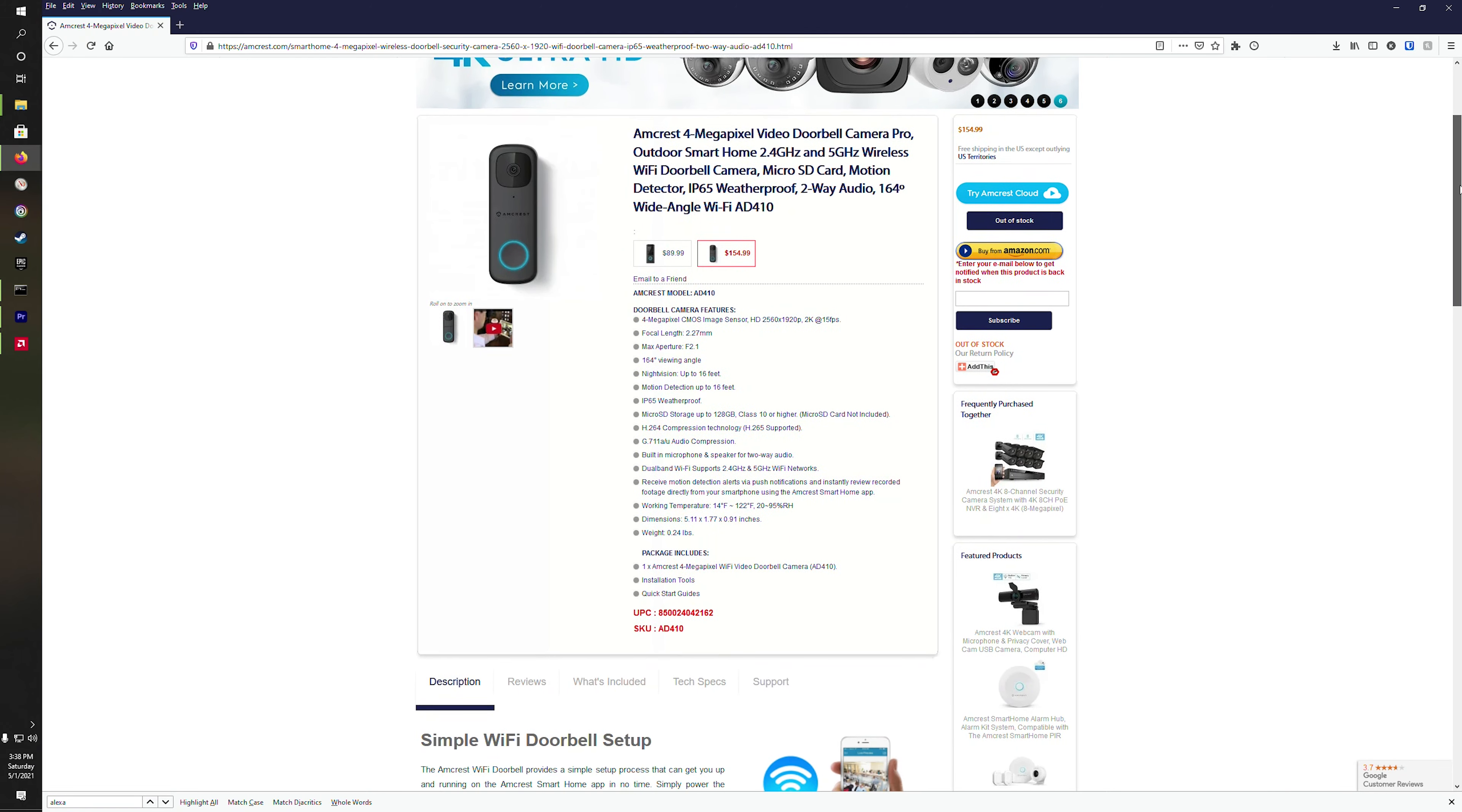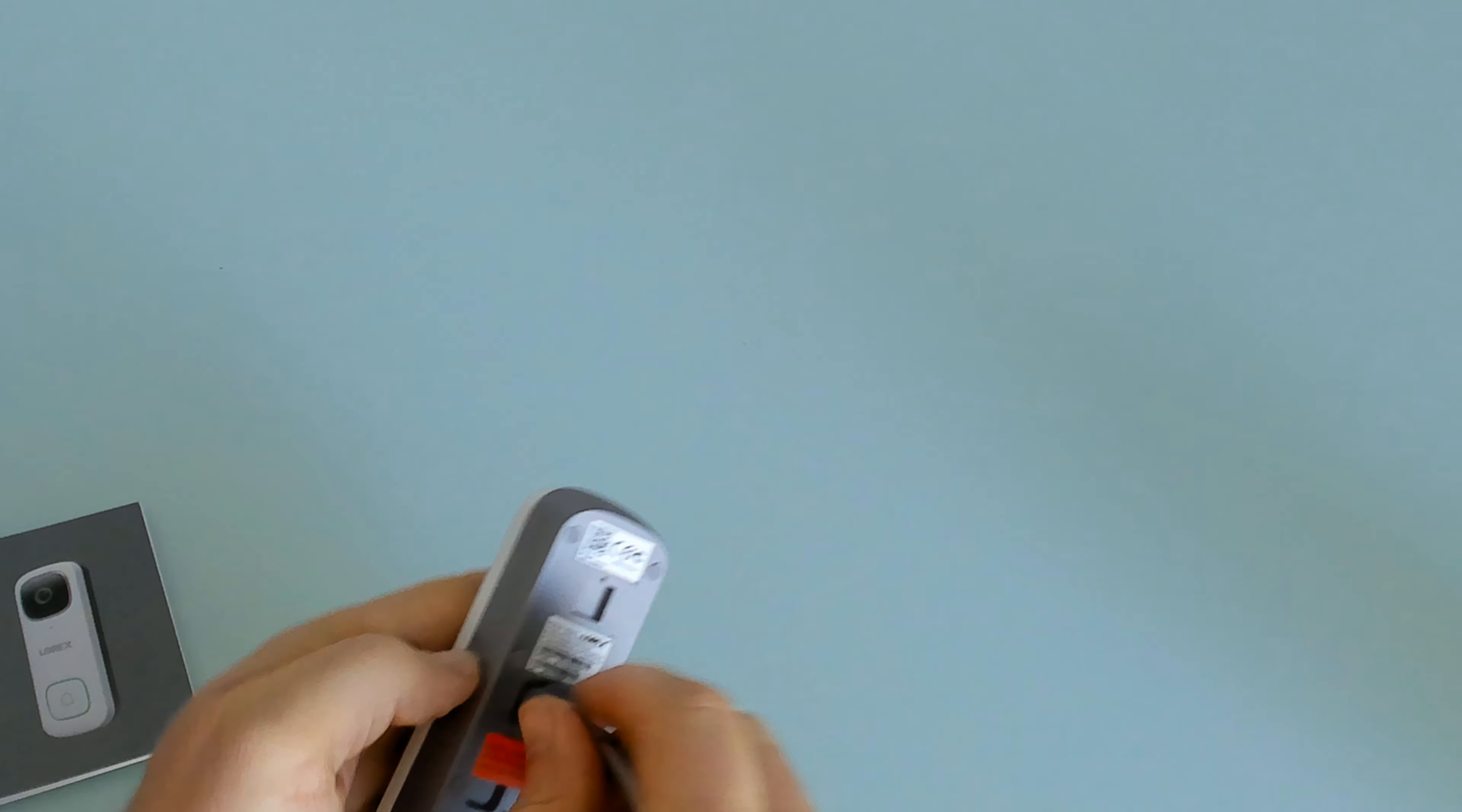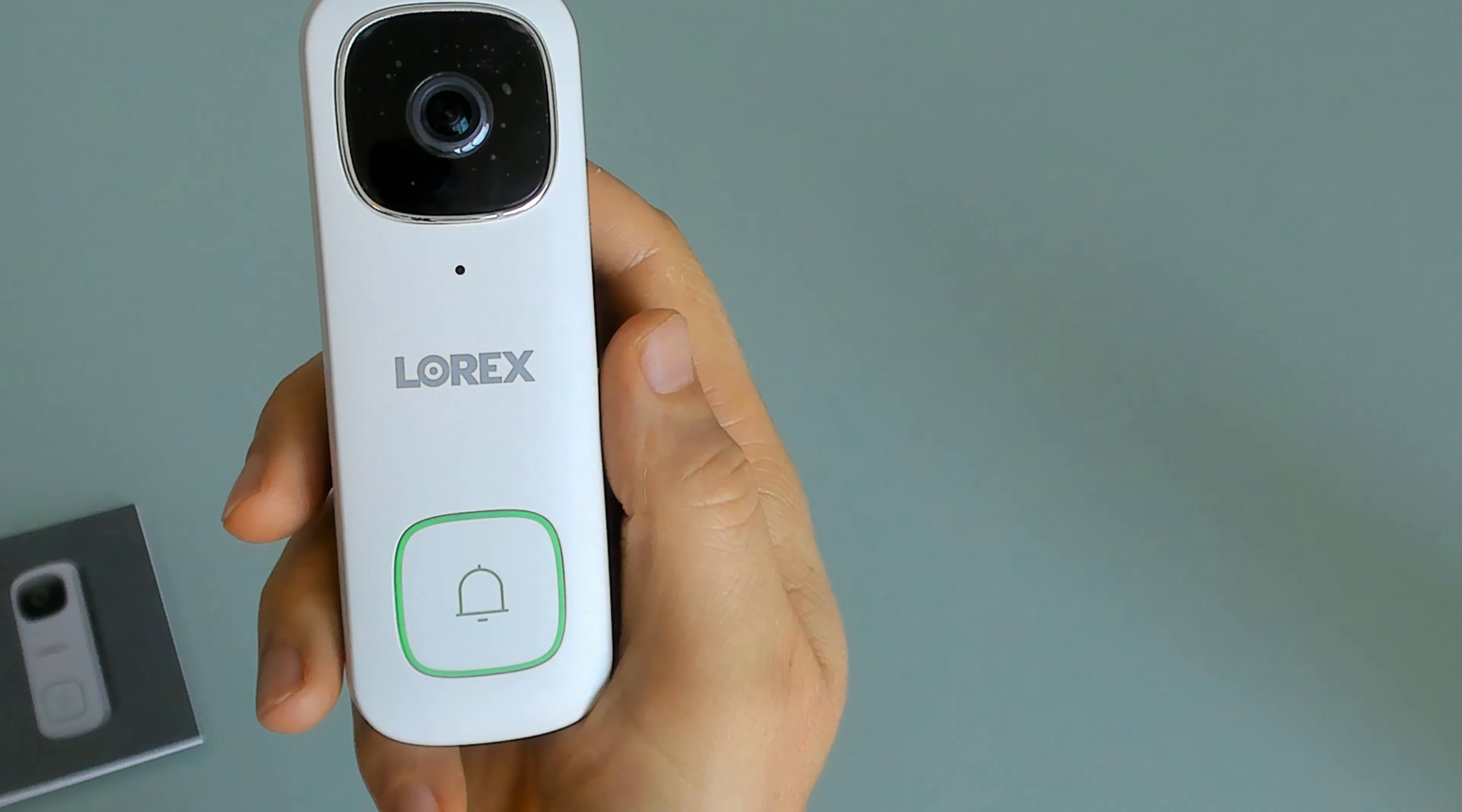Amcrest AD410 appears to be the same hardware, but no mention of Alexa. First step is to power up the doorbell. You can either use a micro USB or regular doorbell power.